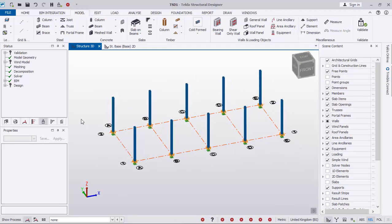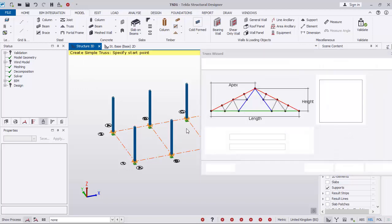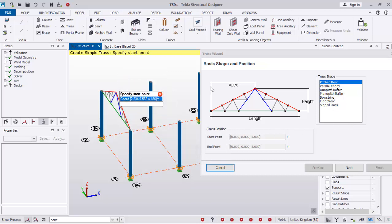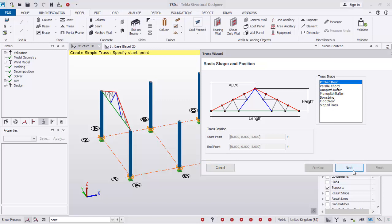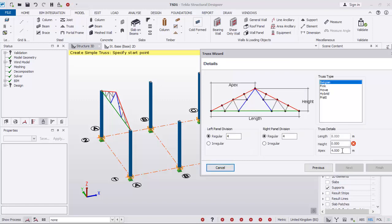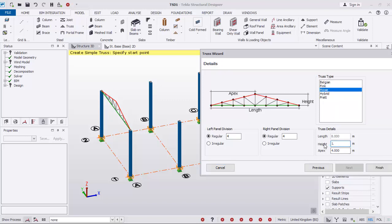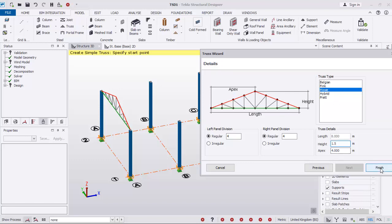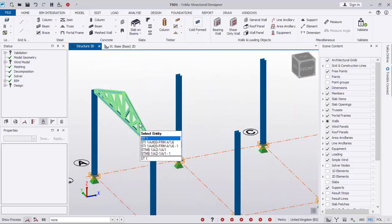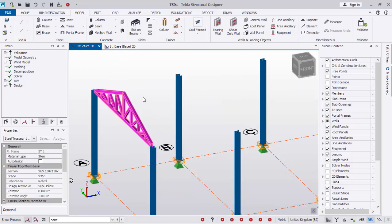I'll go to the 3D to see what I've done so far. The next step is to add the truss. I click on the drop-down menu and select Truss. I'll pick the first point and the second point on top of the columns to define the two endpoints of my truss. I'll select the truss shape and click Next, then Next again. I choose this type of truss, and the height of the truss will be 1.5 meters. Click Finished.